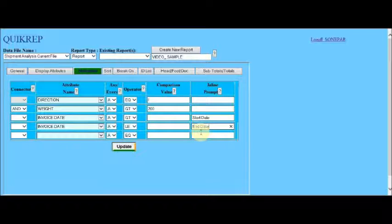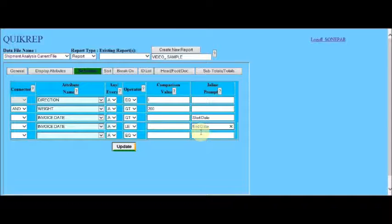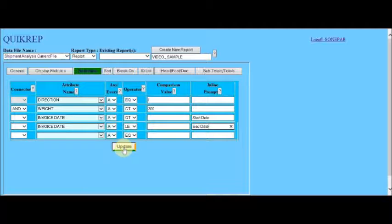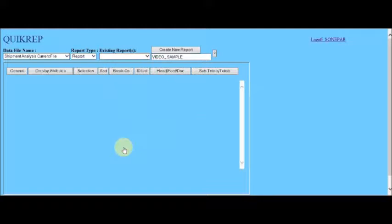Now, upon completion of these record selection specifications, we click the update button to save them.